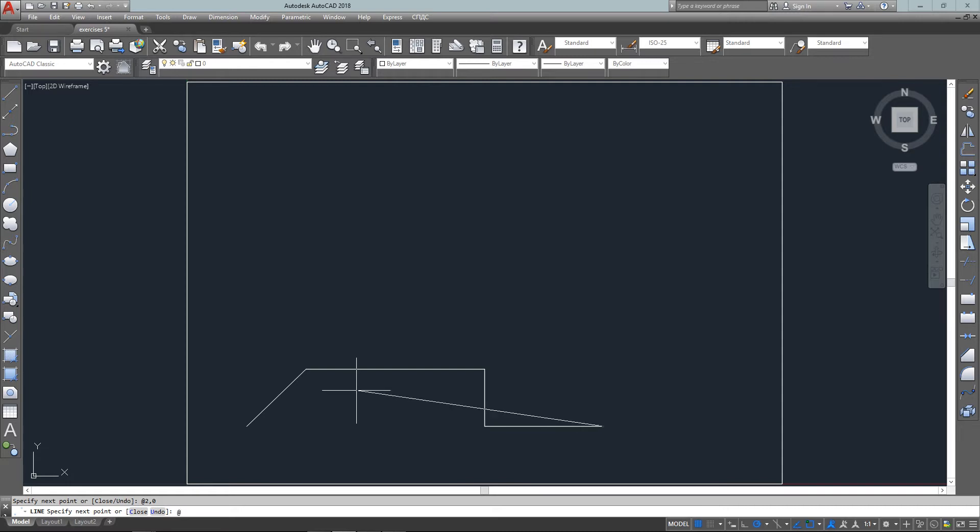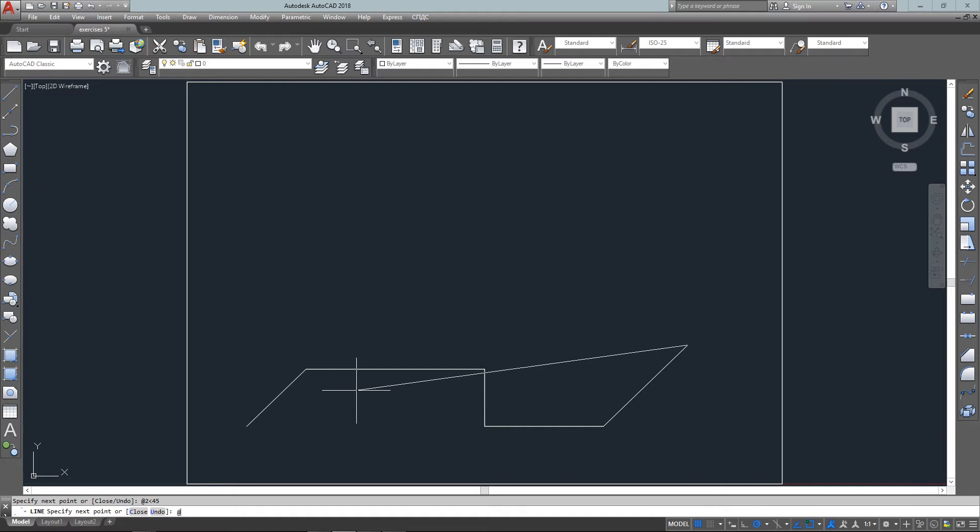So I will type in at two angle 45 and next one I'm just going to eyeball since I've been doing this a while and you might recognize it too. It's just 90 degrees straight up. Now I could do this as zero comma three or I can also do it at three angle 90.